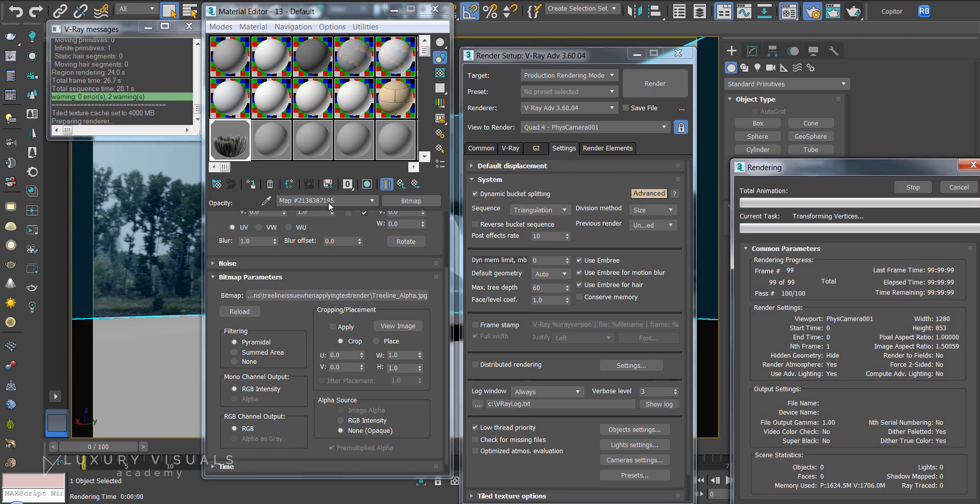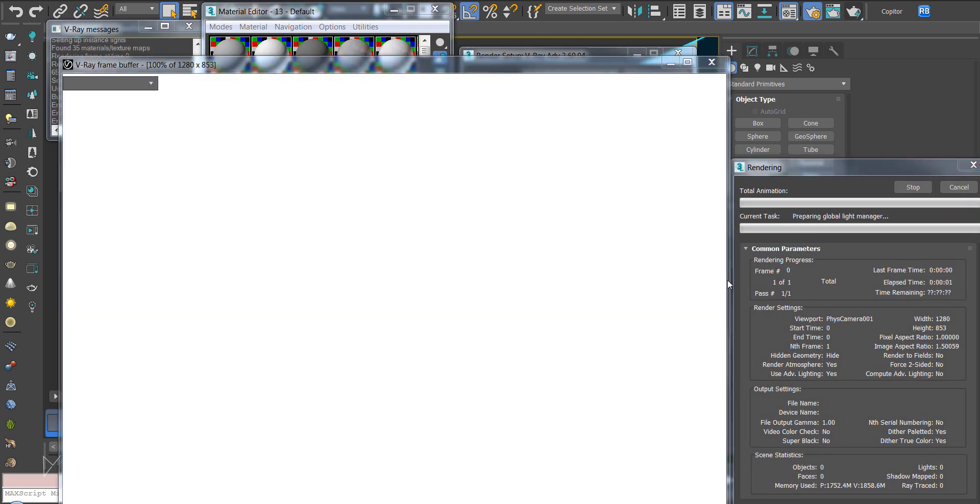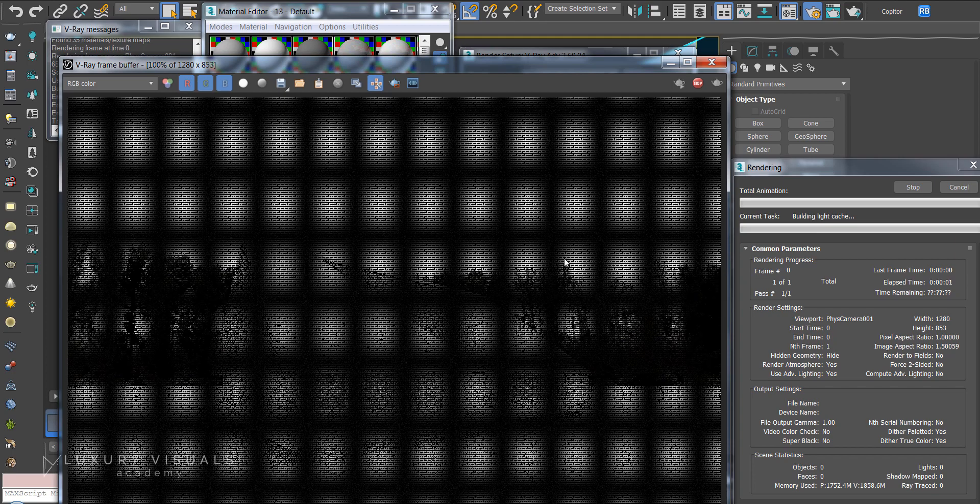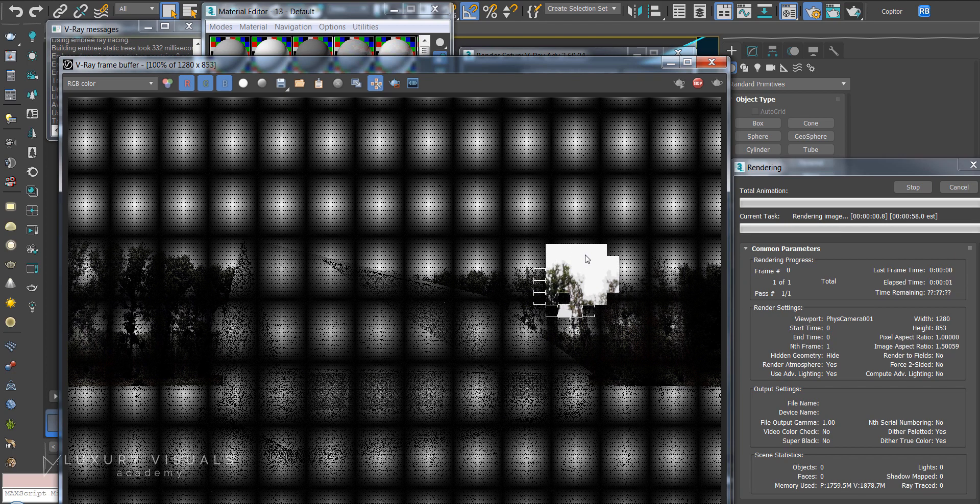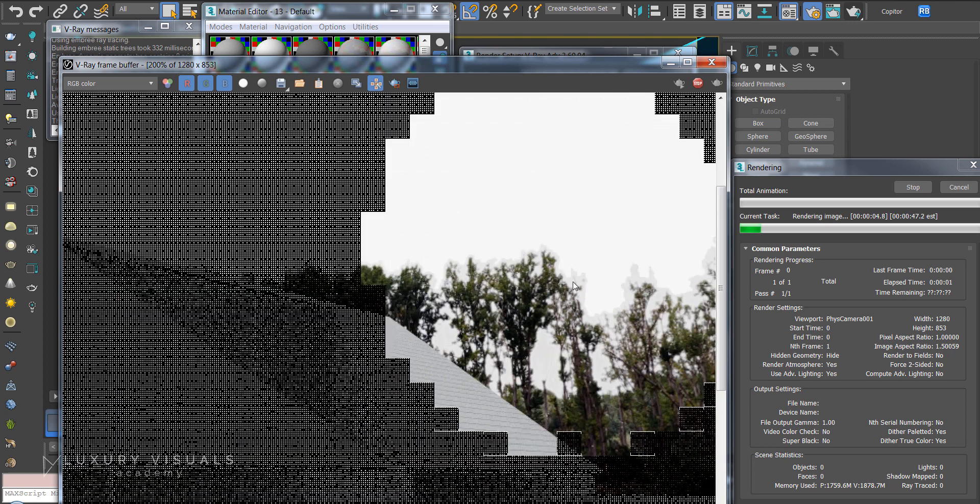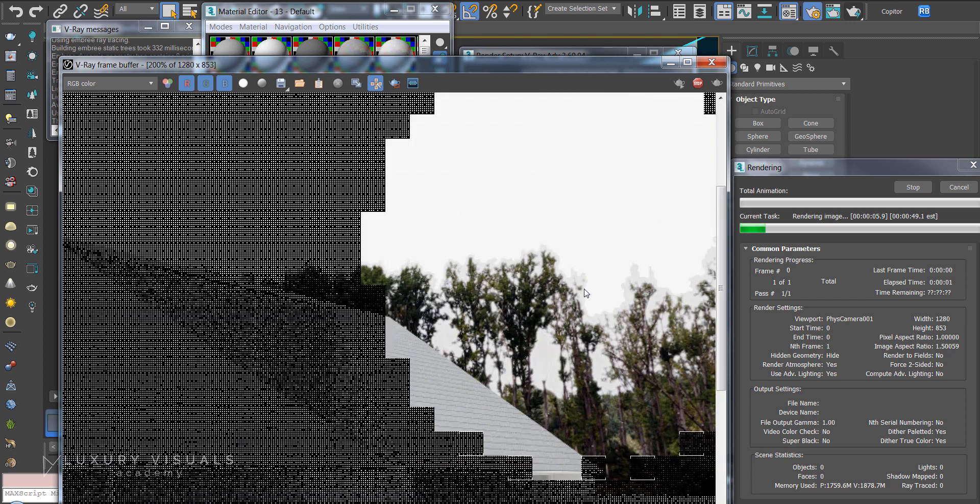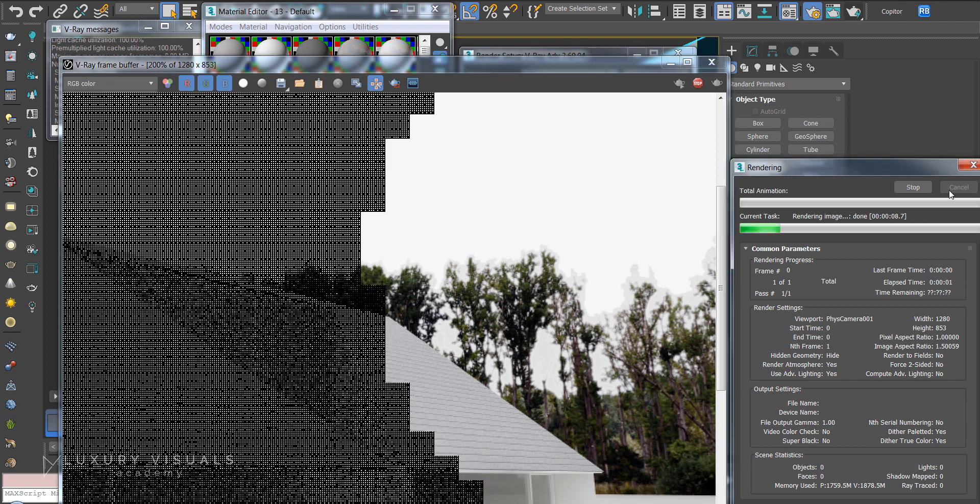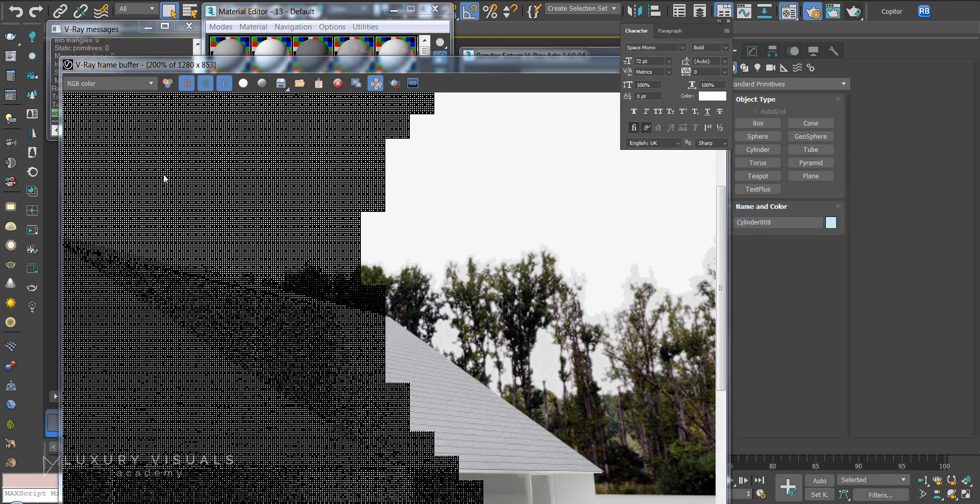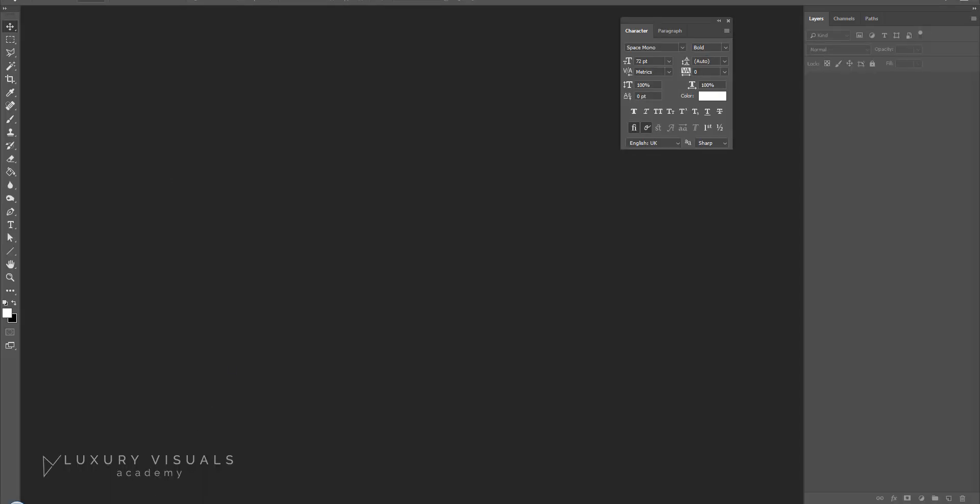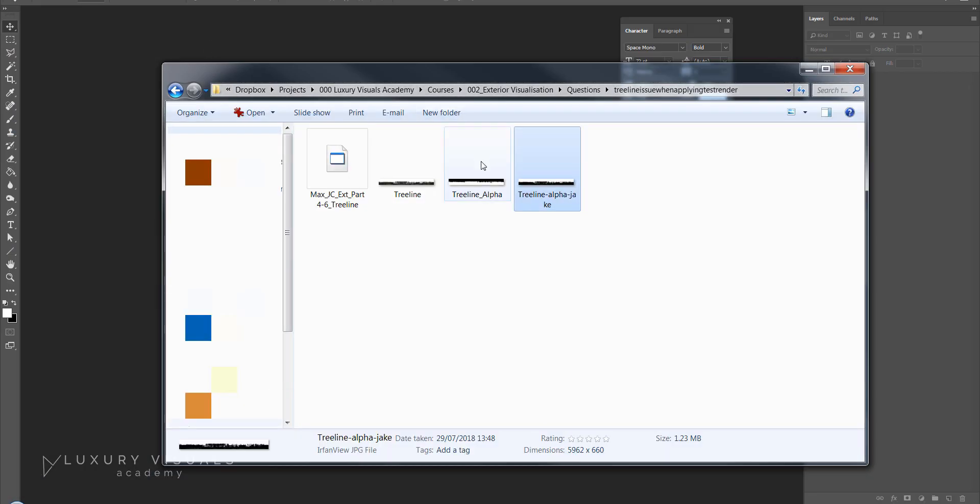So if we hit render we can see that now that it's working and it looks like there's a problem with the black and white alpha. The outline seems to be too big so let's just cancel that and we'll go into Photoshop.